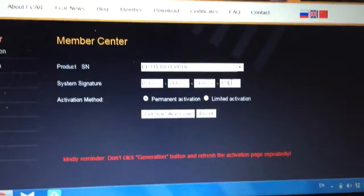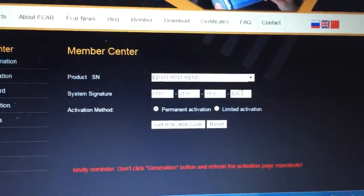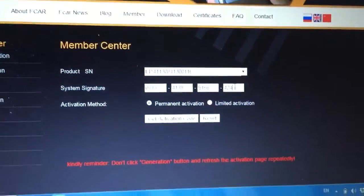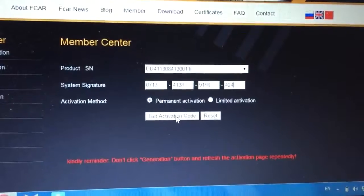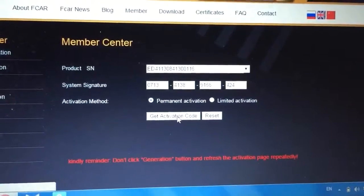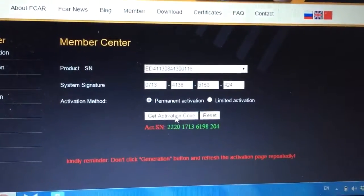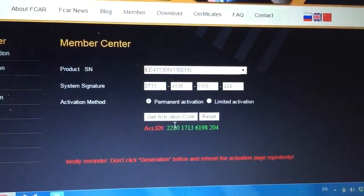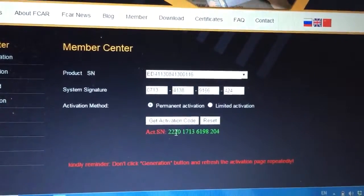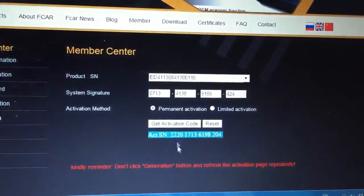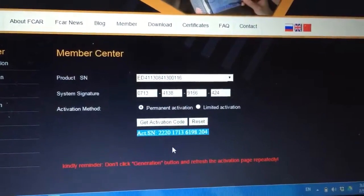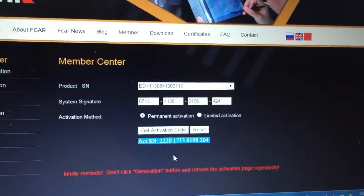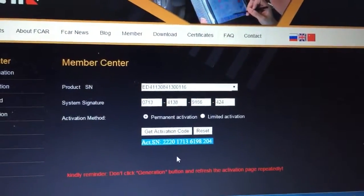We put it into the website and get the activation code. When you click to get activation code, it will show you the activation code right here from the website.